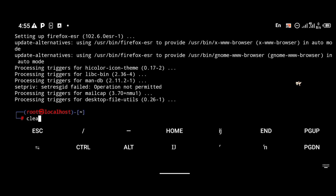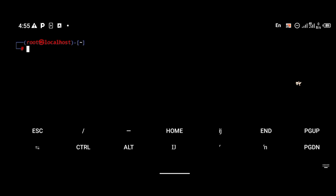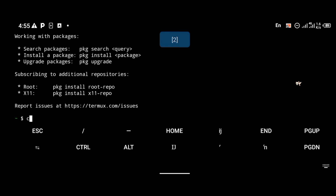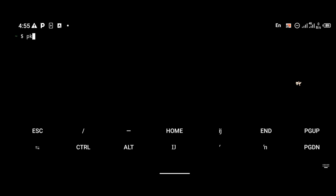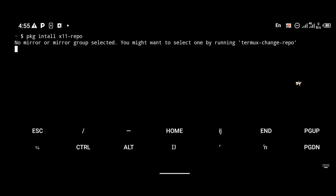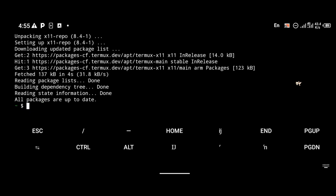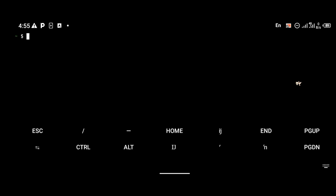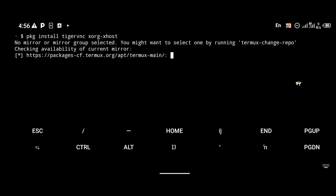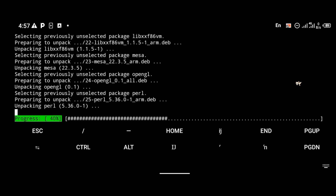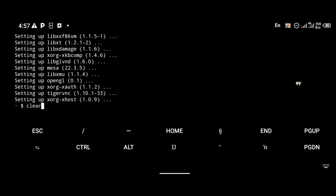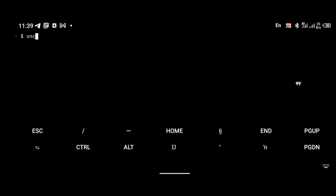Firefox is now installed. Next we're going to connect to VNC. Open a new Termux session by swiping from the left side of your phone. The first thing to install in this new Termux session — not the Kali terminal — is x11-repo, using the command pkg install x11-repo. Then install TigerVNC and xorg-xhost with the command pkg install tigervnc xorg-xhost. That will install TigerVNC and the X server.